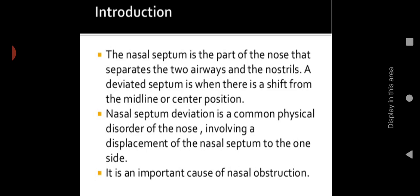For everybody, that cartilage or septum will be in the center, in the midline — it will be in a straight line. If there is any change in the line of this septum, if it is right or left, away from the center portion, that we call a deviated nasal septum. It is a common physical disorder of the nose involving a displacement of the nasal septum to one side.